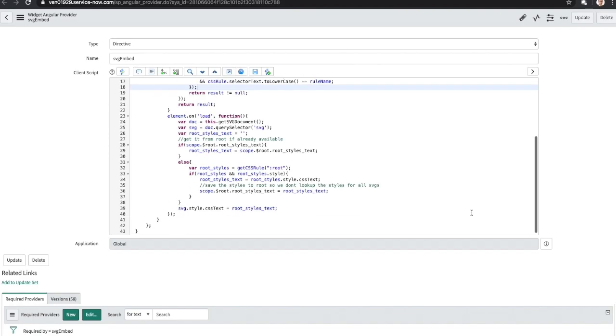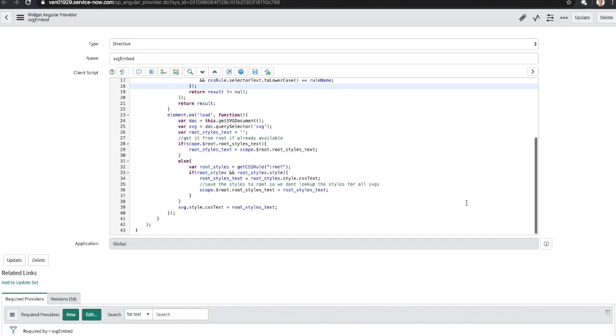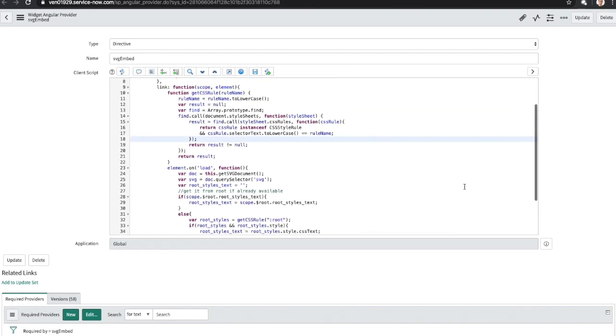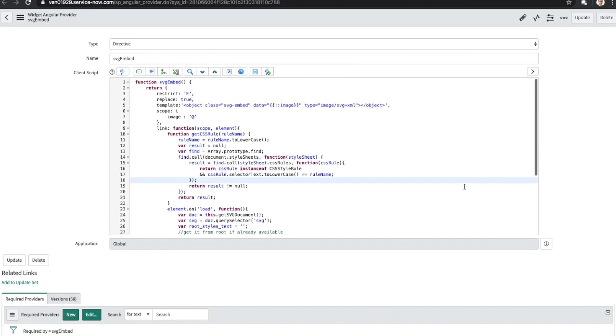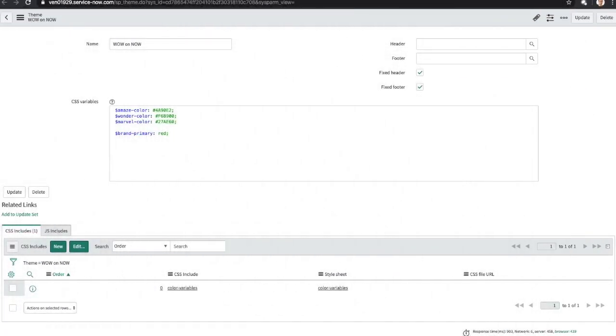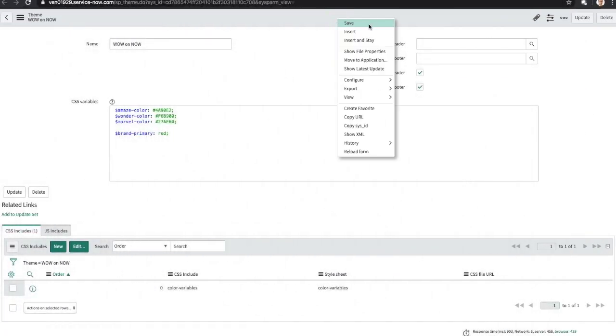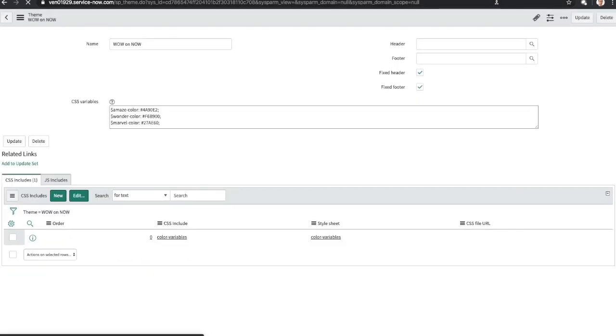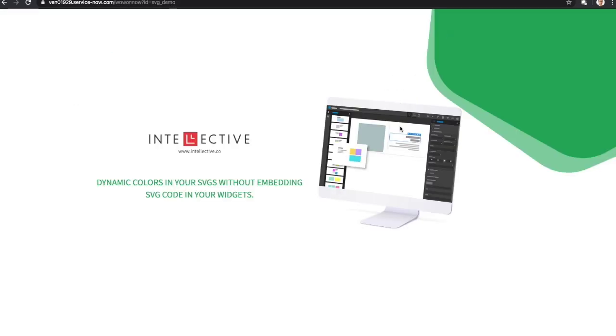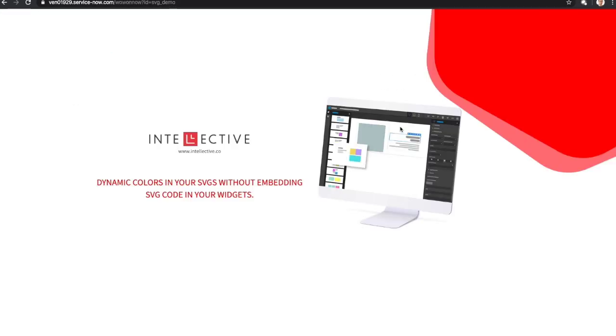And that should do it. So once you use the directive and embed it into the widget, you will be able to use these dynamic colors in your UI. And here we can start to change these SAS colors and you'll see them reflect in the UI itself without having to touch anything else.